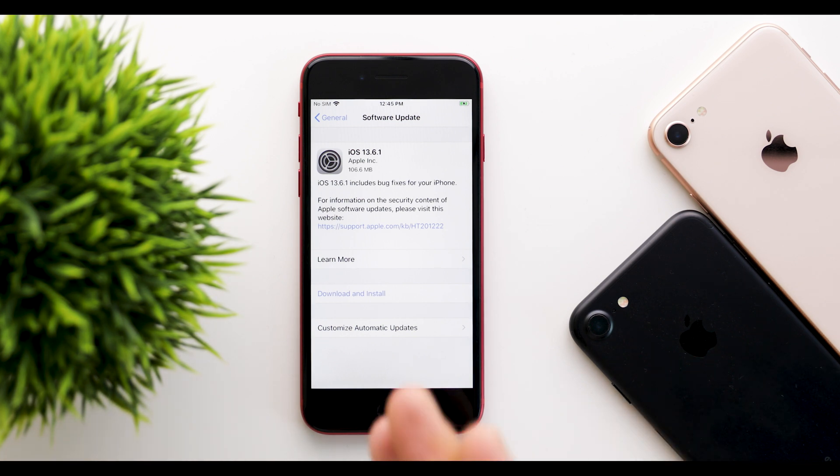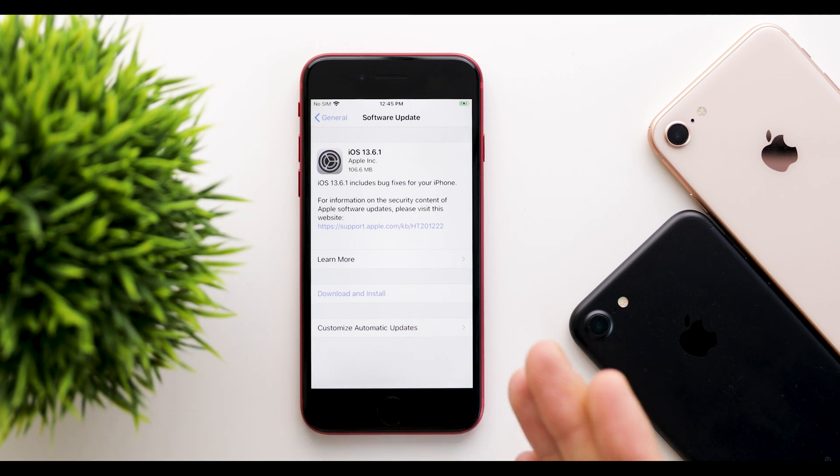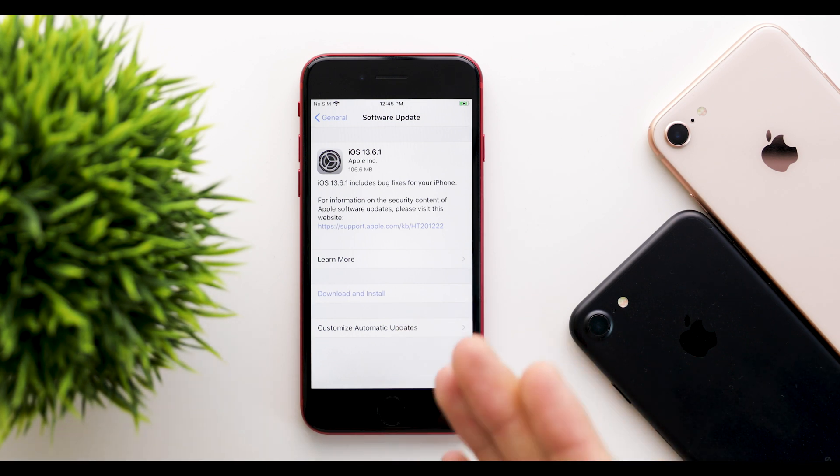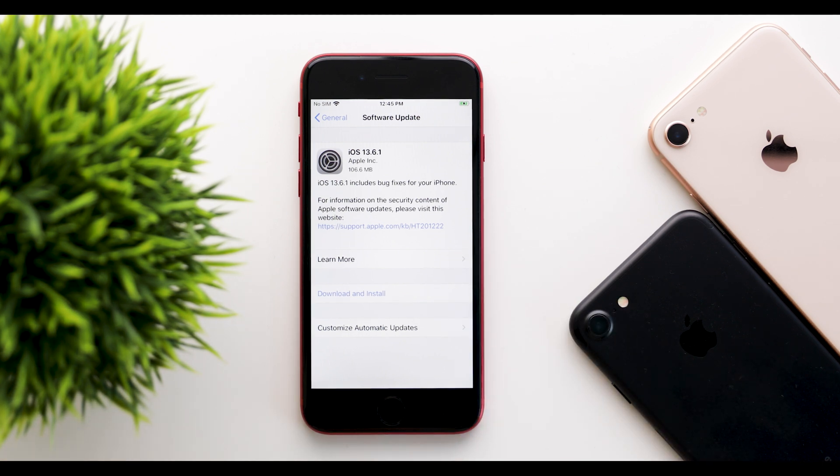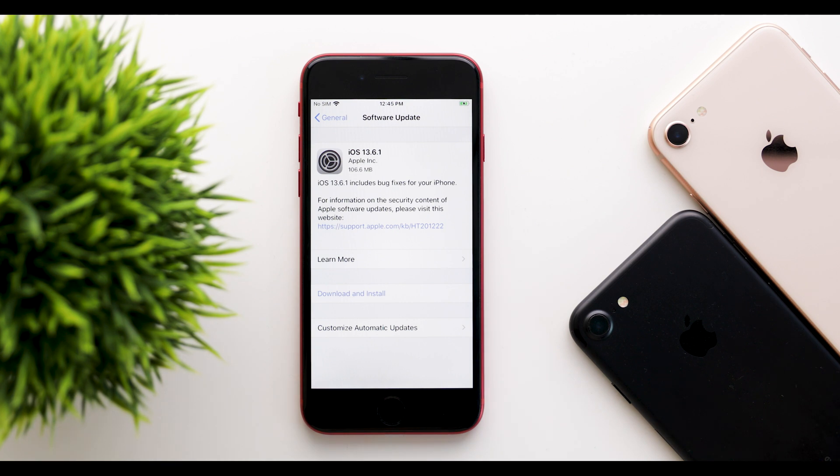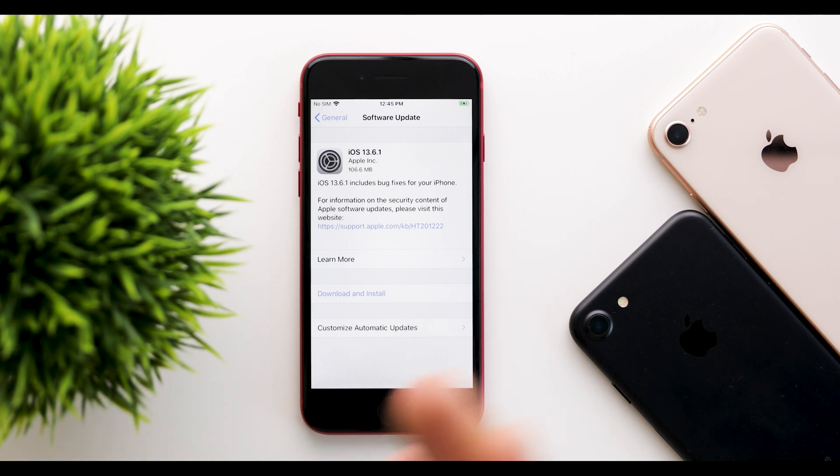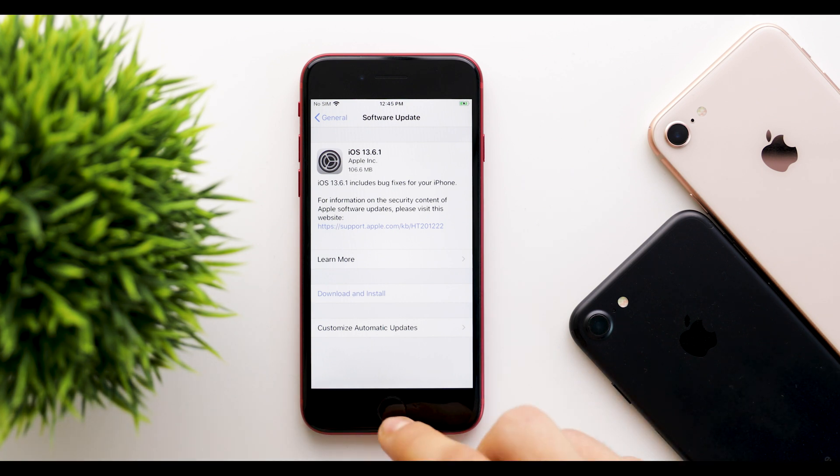Starting off, the update came in at about 106 megabytes on this iPhone SE, the 2020 iPhone SE. This will vary depending on your device and which software version you're coming from.